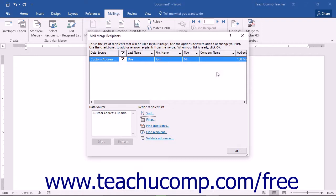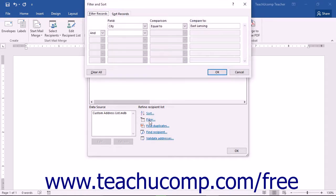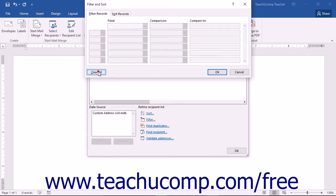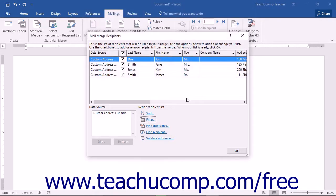Once you've applied either a sort order or a filter to the records in your list, you can clear either setting to display all records again. Click either the Sort or Filter hyperlinks at the bottom of the Mail Merge Recipients dialog box to open the Filter and Sort dialog box. To clear sorting, click the Sort Records tab and then click the Clear All button. To remove a filter, click the Filter Records tab and then click the Clear All button. Click OK to apply the changes and return to your list.